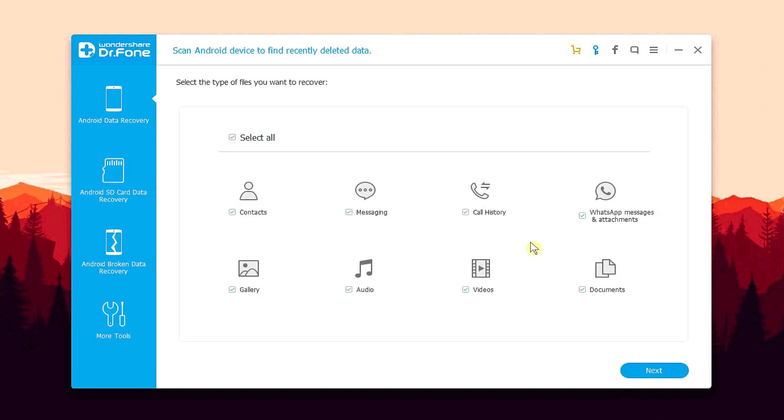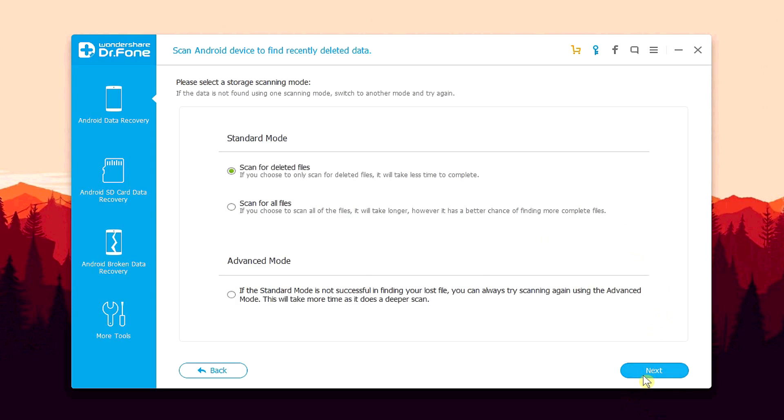Once the connection part is done, you can select the type of files that you want to recover. That will make the recovery process much faster. But it's better to have all selected. That is leave it as it is and hit on the next button.